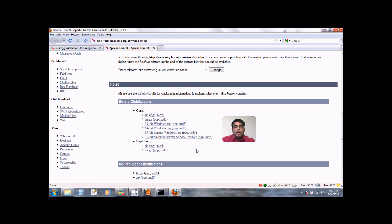Once you have downloaded the installer, you can run it by simply double clicking on it. Follow the installation wizard by accepting the defaults and when you are finished, Apache Tomcat service will be installed on your computer.